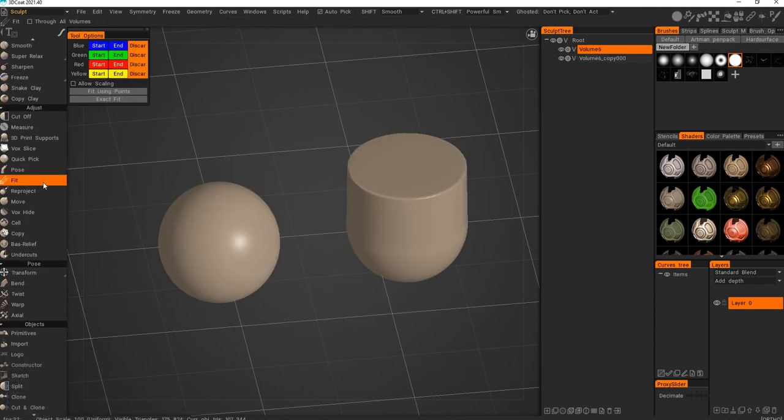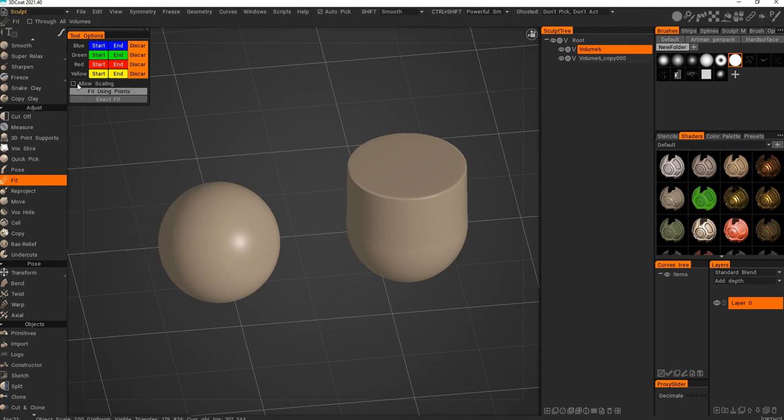Next tool is pretty cool, called the Fit. It will show you these options, which are kind of not the things you want to use.